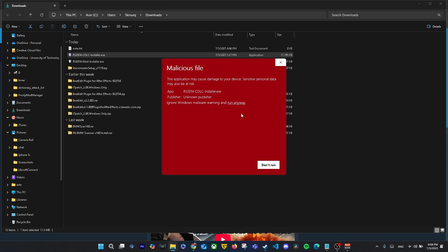When you run the RS2014CDLCInstaller.exe, Windows might show a warning that says 'Malicious file – this app may cause damage to your device.' Don't worry, this is a false positive. Windows shows this because the app isn't from a verified publisher. If you downloaded it from Customs Forge, it's safe.